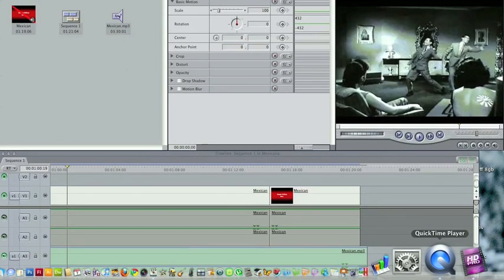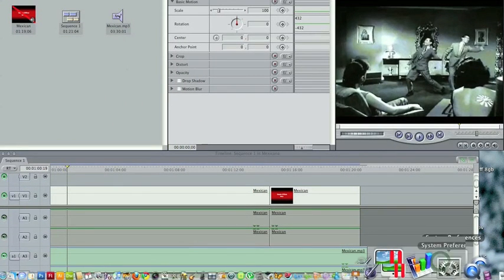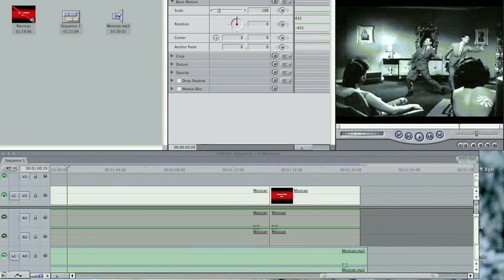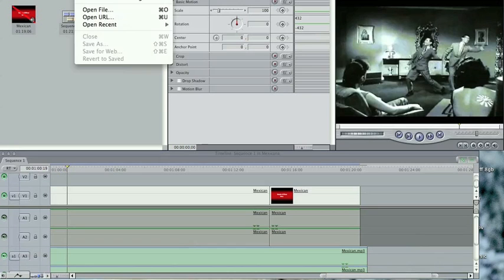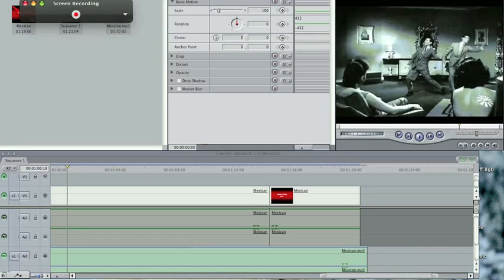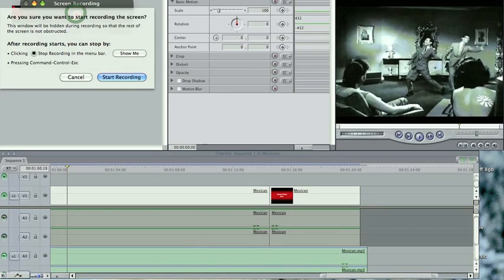Okay, so make sure that your application is open. Open up QuickTime 10 and you can't quite see it here but go to File, New Screen Recording and the little dialog box opens. Press the red button and start recording.